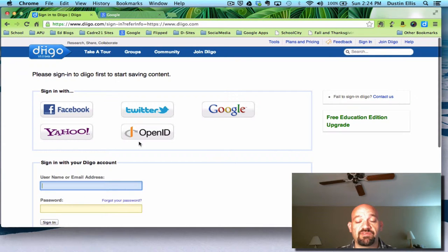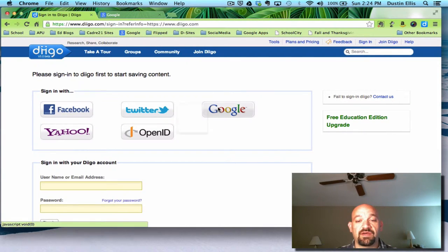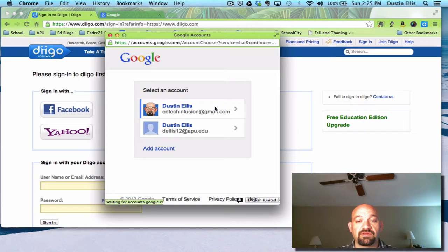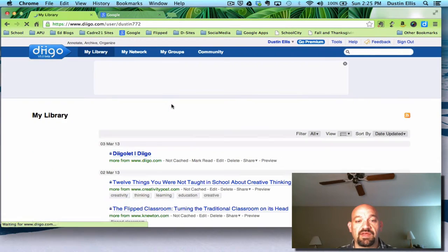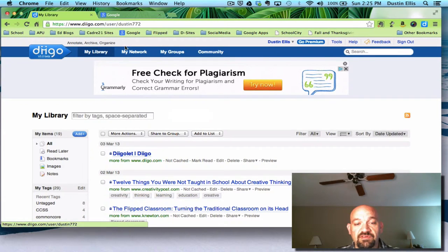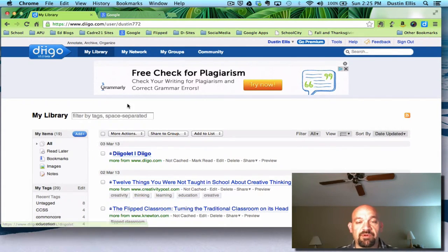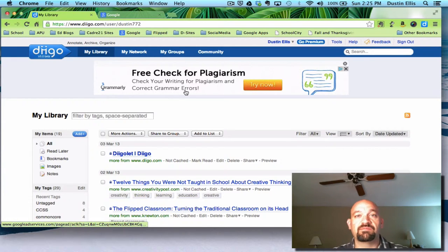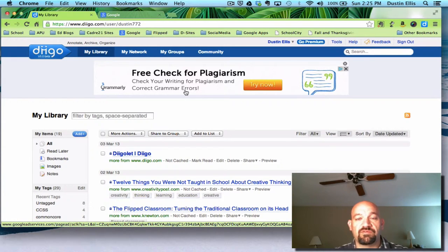So now every time I want to sign into Diigo, I click on Google, it asks me which account I used, I click the one I used, and it's going to log me in. Now the first thing it's going to do is take me to my library. It's always going to take me to my library. But before we talk about that, I want to show you how to make Diigo useful for you.